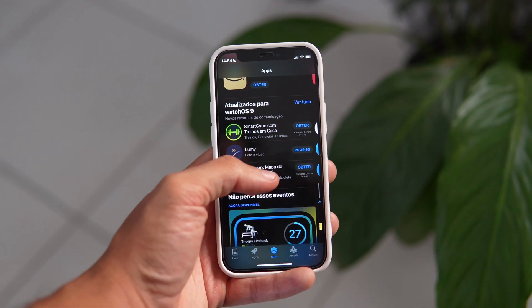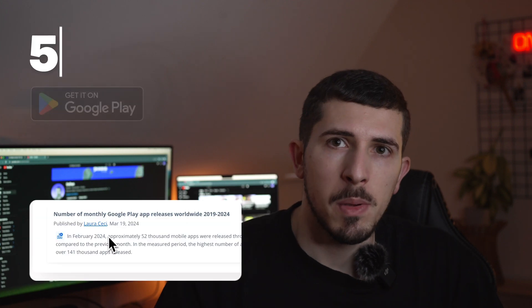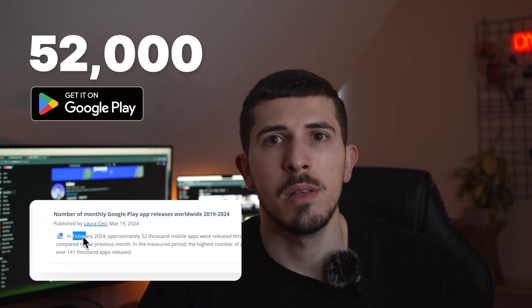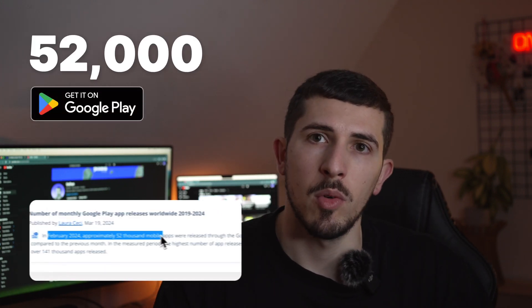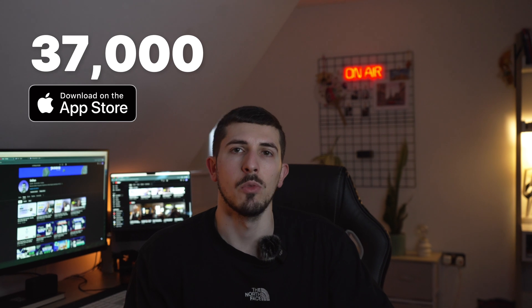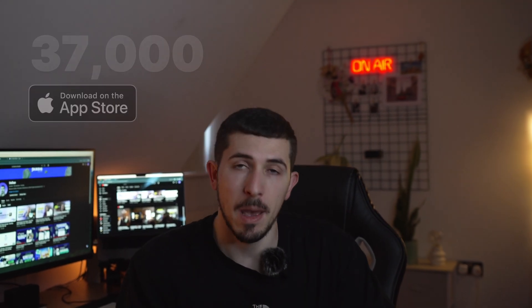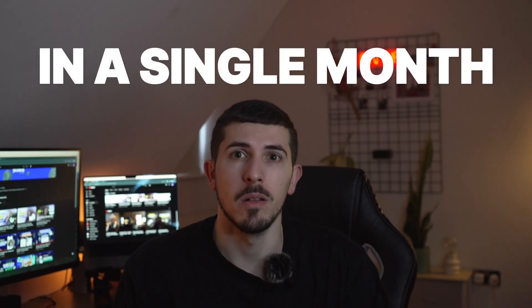Today, it's more difficult to stay competitive than ever with your digital product. In February alone, approximately 52,000 mobile apps were released through the Google Play Store and 37,000 mobile apps were released through the Apple App Store. That's in a single month.